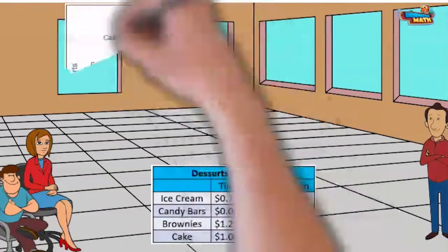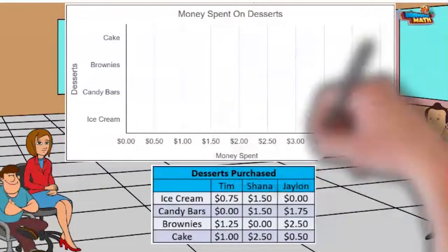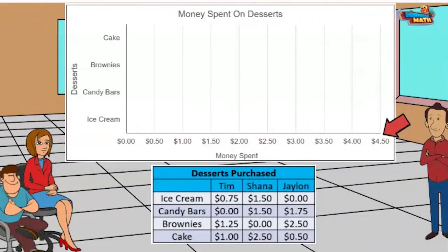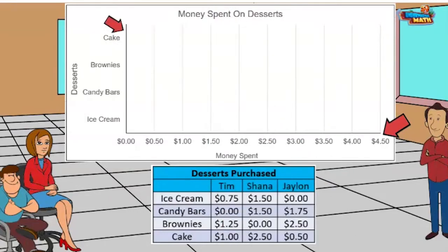The title says 'Money Spent on Desserts.' The horizontal axis represents the money spent on dessert. The intervals are increasing by 50 cents. The vertical axis names the desserts. Dessert is my favorite meal.